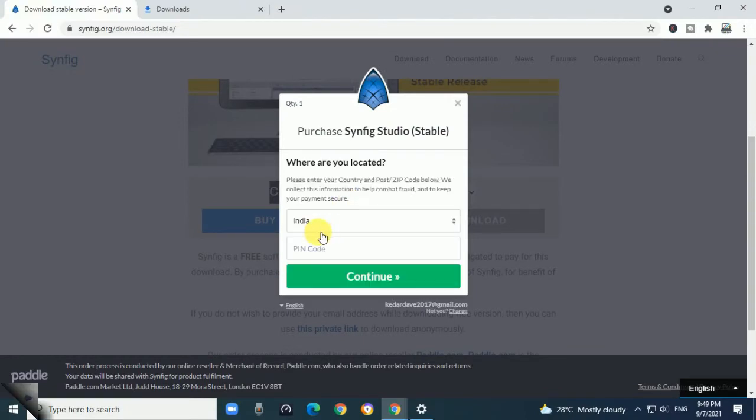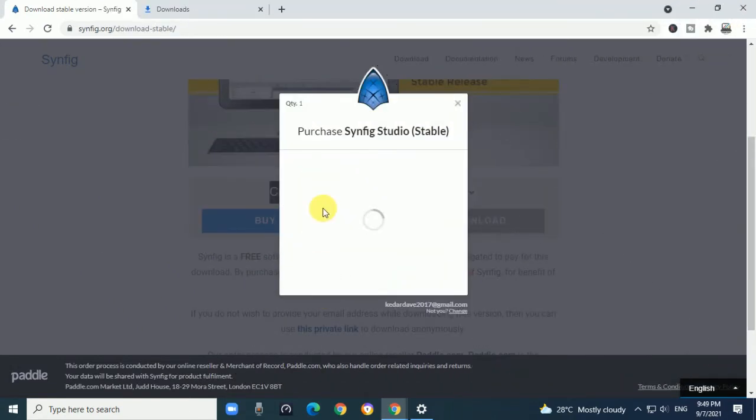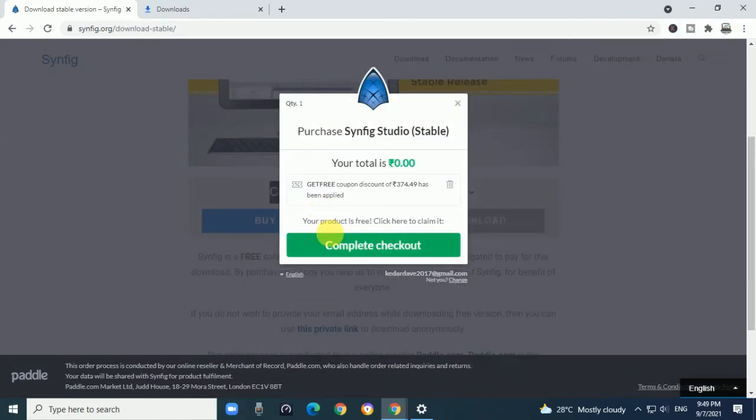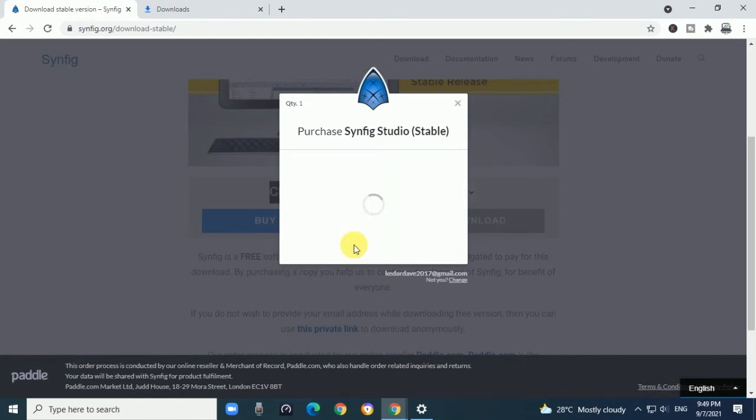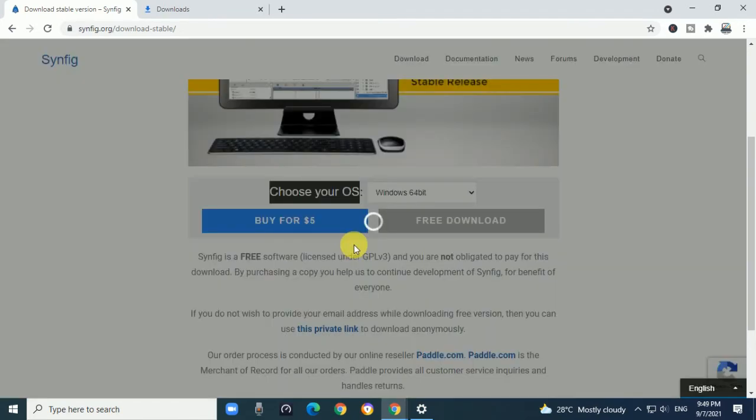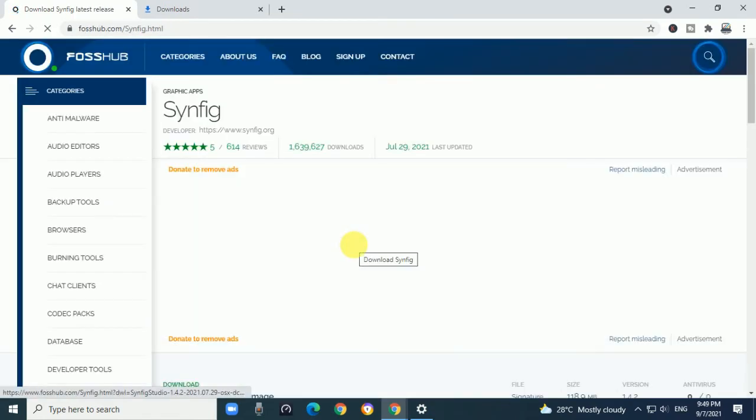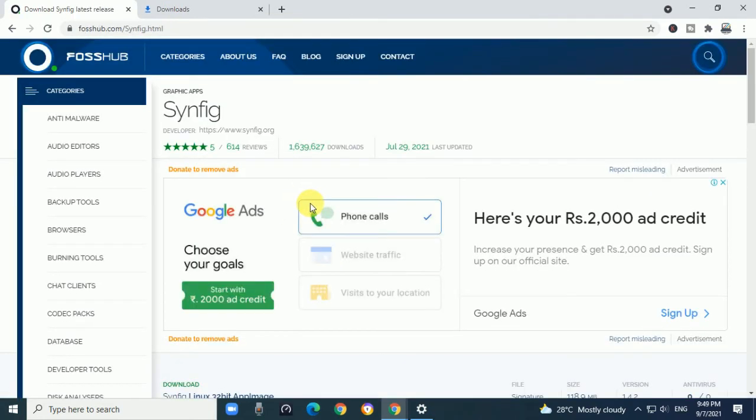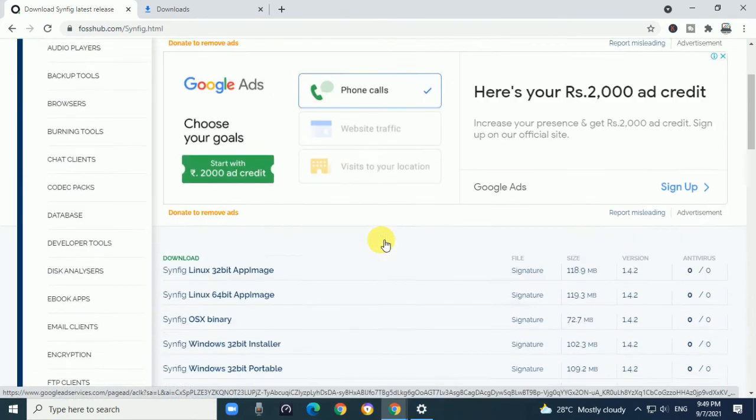Then write your pin code, click Continue, and it will display Complete Checkout. After download, it will display this screen.